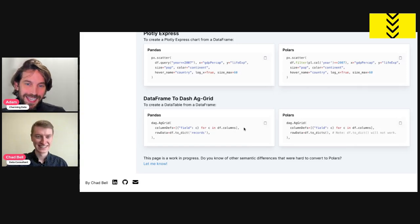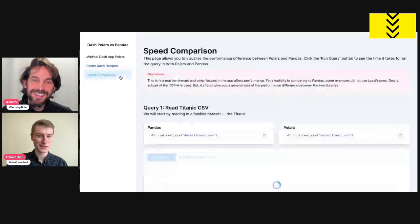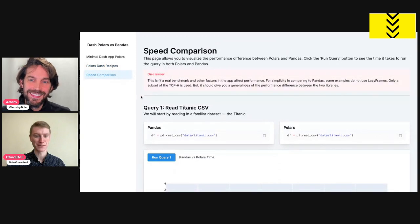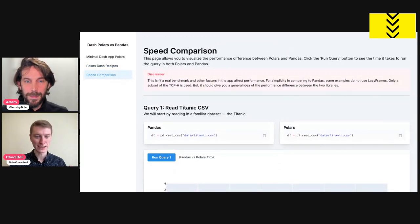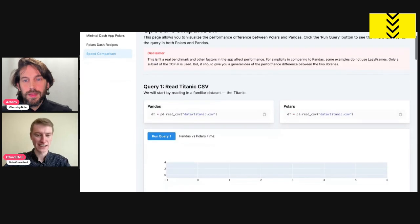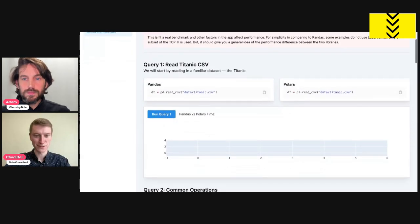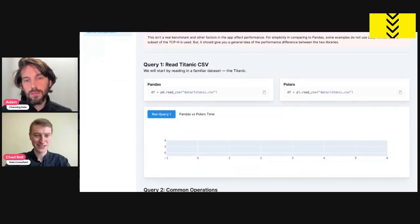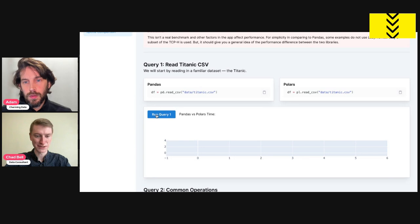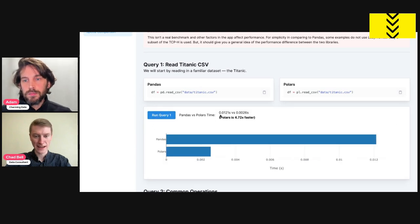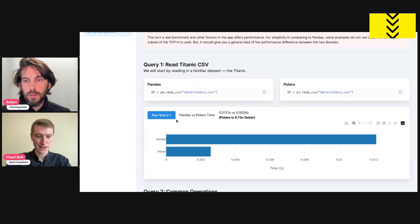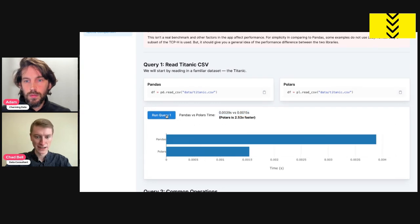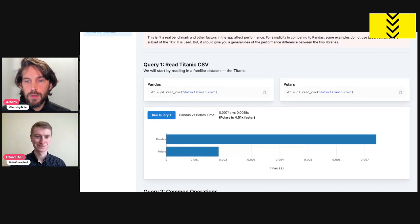Cool. All right. And then we have our last page. Yeah. So this is the speed comparison page. And it allows you to run queries between Pandas and Polars and then see how they do. So this first one, everyone should be familiar with the Titanic data set. That's a common one. Just reading it in and seeing how they compare. So you can see the Pandas time versus the Polars time and how much faster, four times in this one, two times, four times faster Polars is.